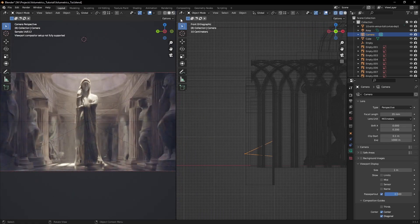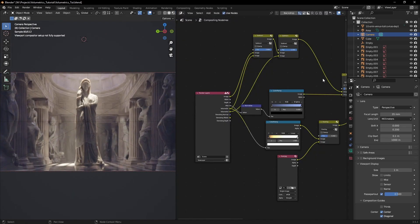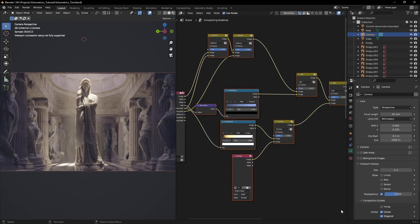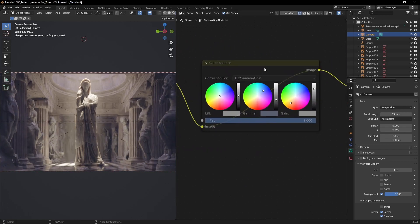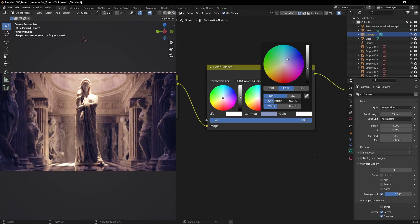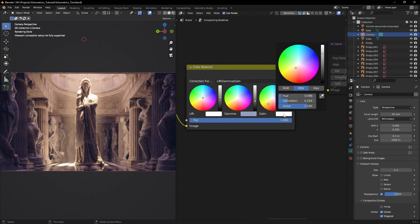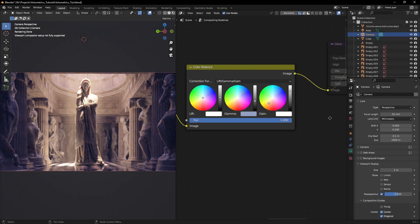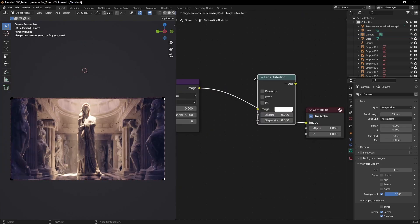After that, I was left with post-processing. I already have a video on how to composite the volumetric layers on my channel, so you can check that out. The rest is simple color grading using a color balance node. I tried to introduce some warm colors in the highlights and some blue tint in the shadows to balance out the overall feel of the image.